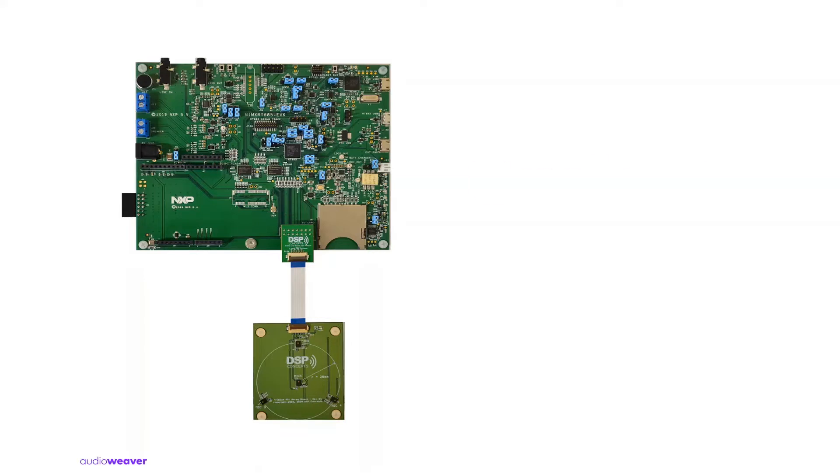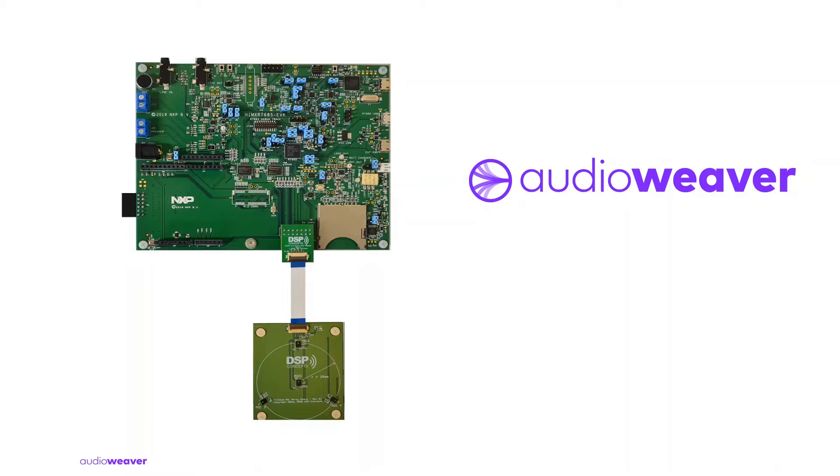The design includes DSP Concepts Audio Weaver running on RT685 dual core architecture. Audio Weaver is a trusted audio development platform that provides a framework for developers to easily design, develop, and deploy embedded audio products rapidly into the market.